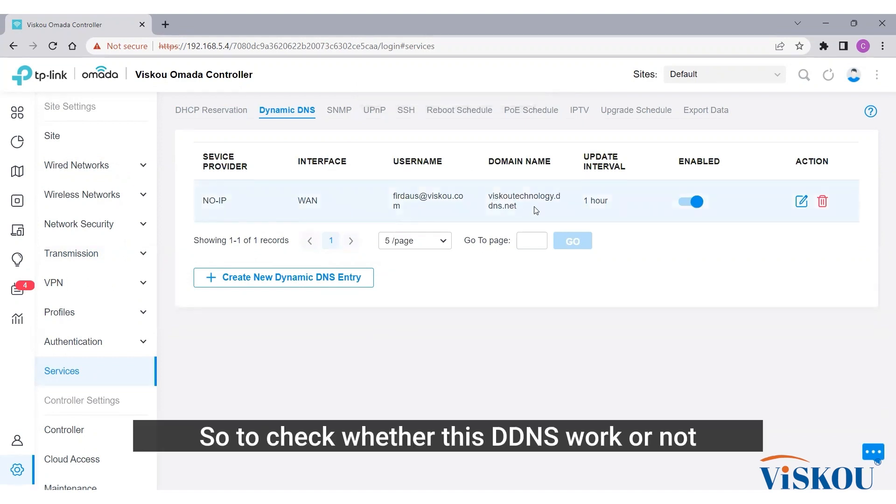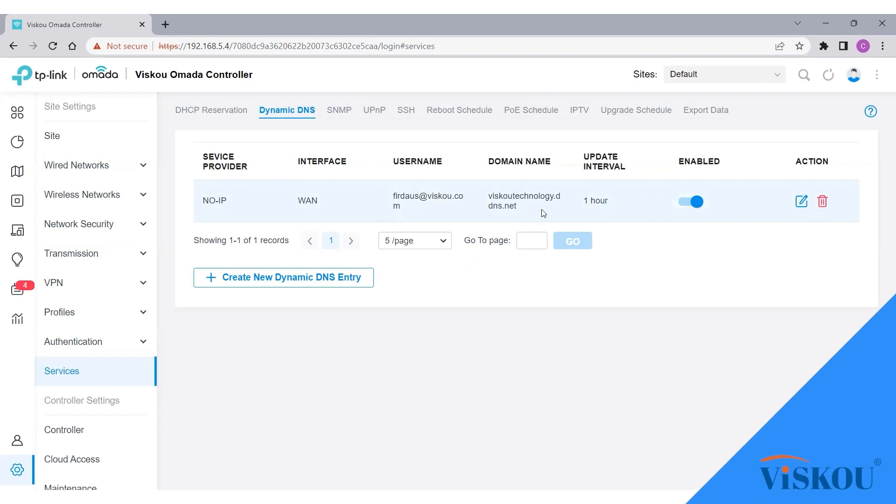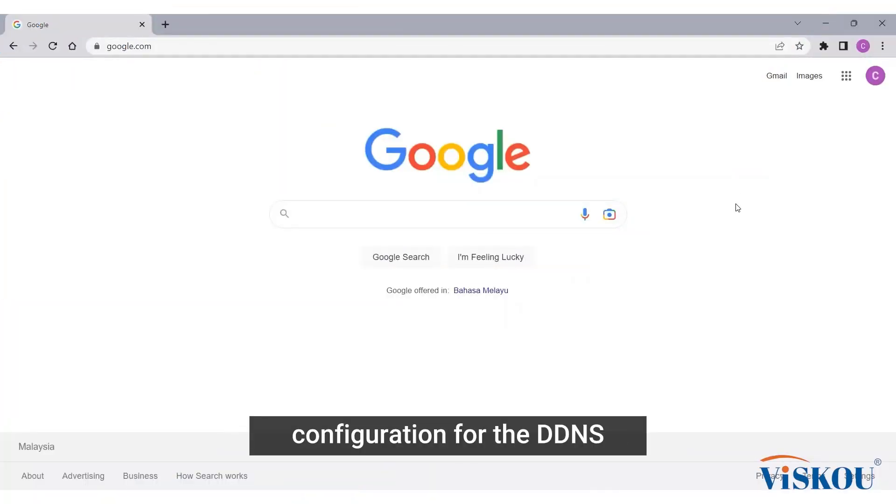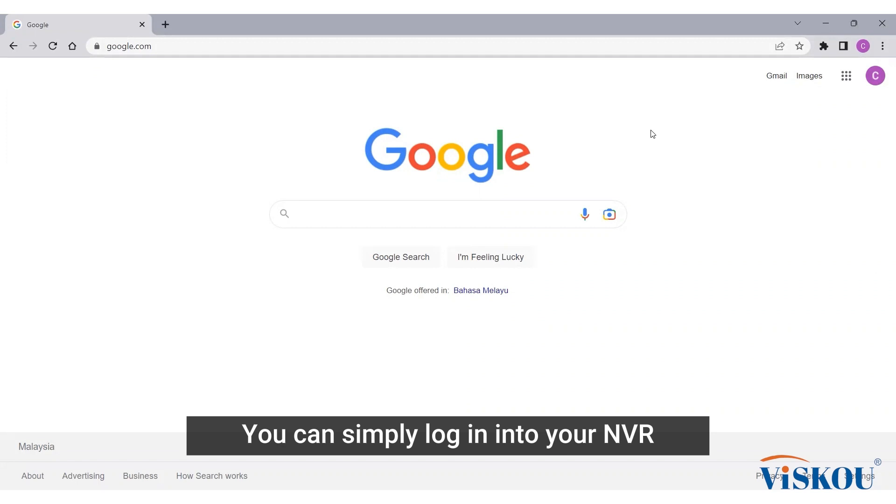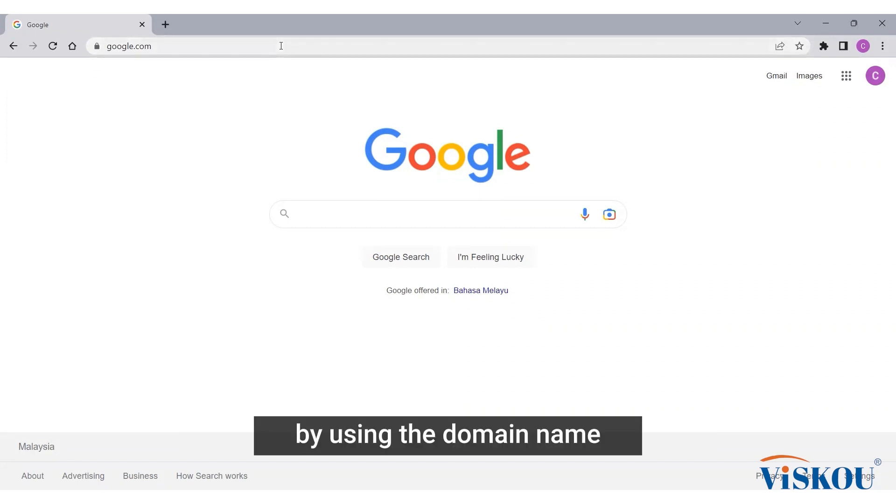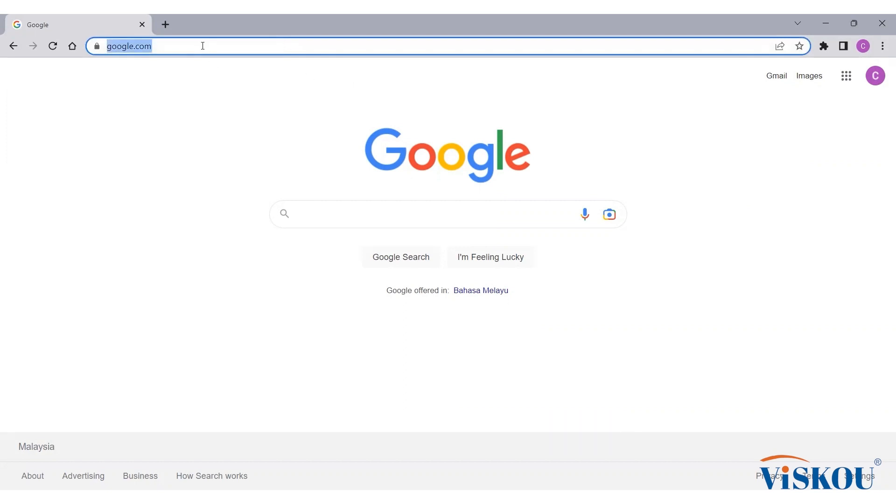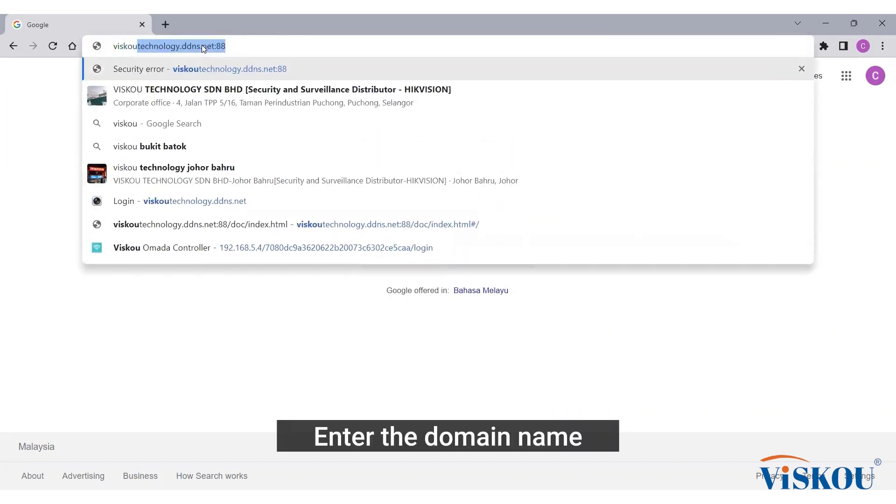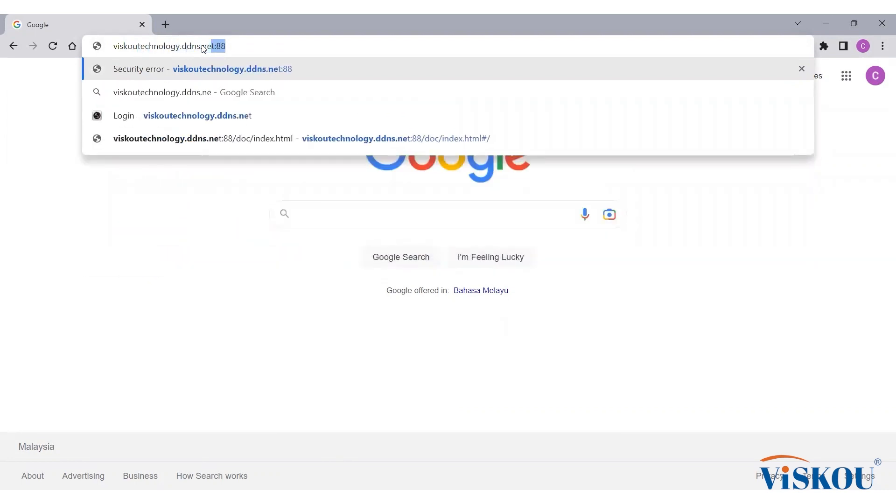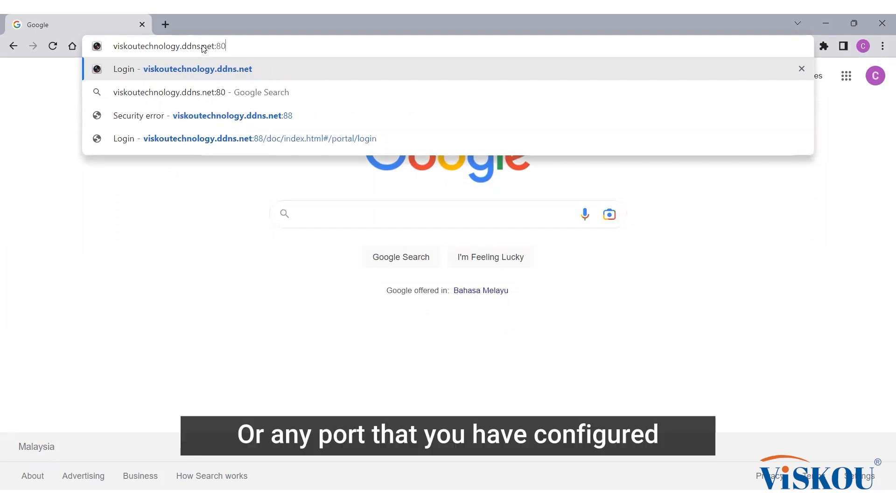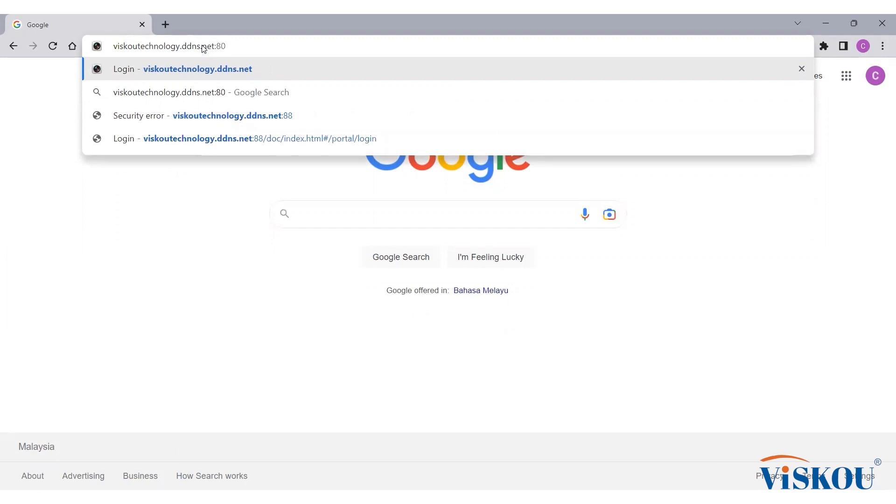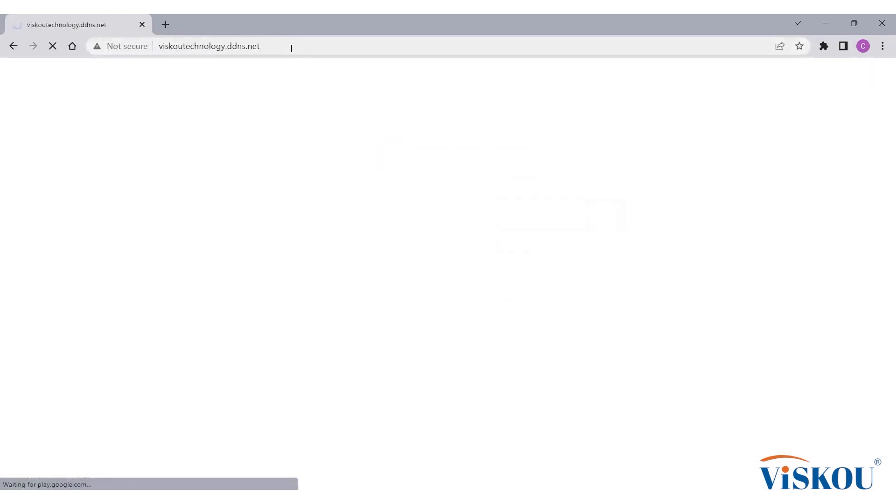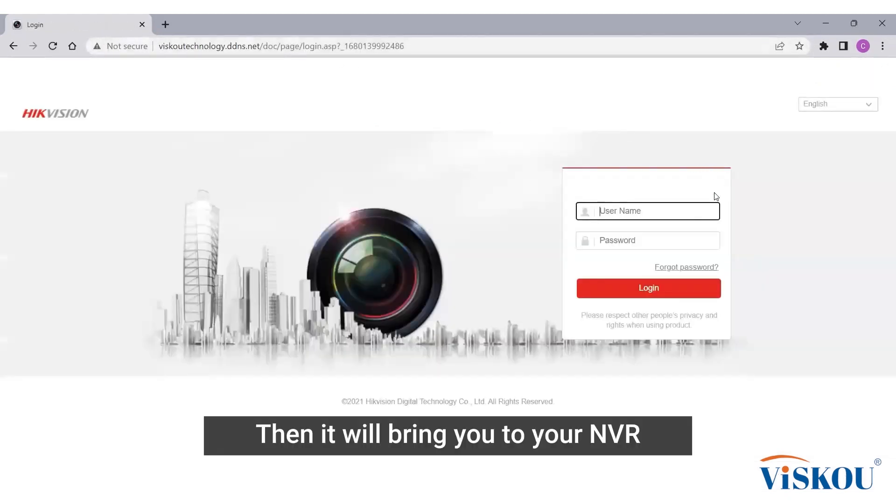To check whether this DDNS works or not, you can log in to your NVR by using this DDNS. Now since we already done the configuration for the DDNS, you can simply log in to your NVR by using the domain name. For example, open any web browser, enter the domain name with port 80 or any port that you have configured. Press enter.